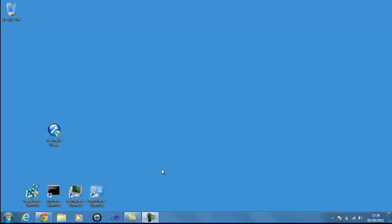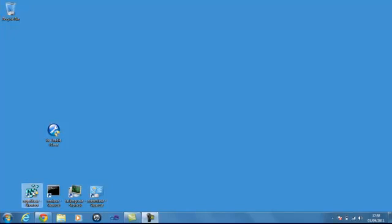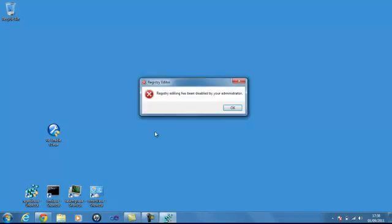I'll just prove to you that currently on my system all these four are currently disabled. Let's try Regedit. As you can see that's been disabled.